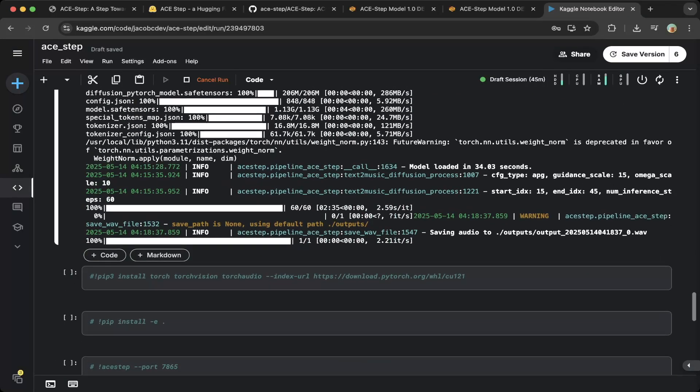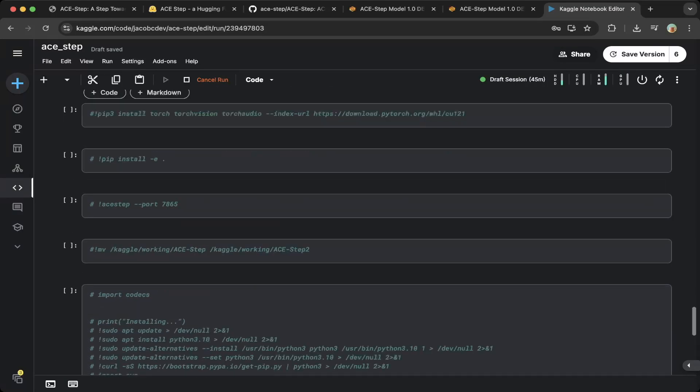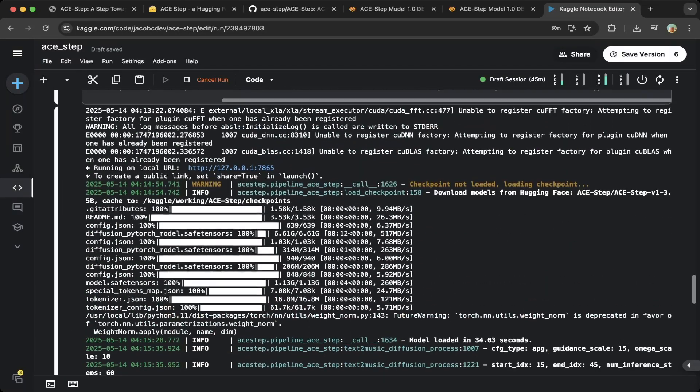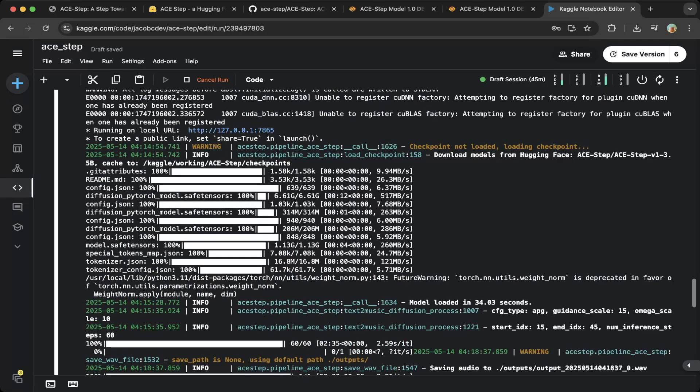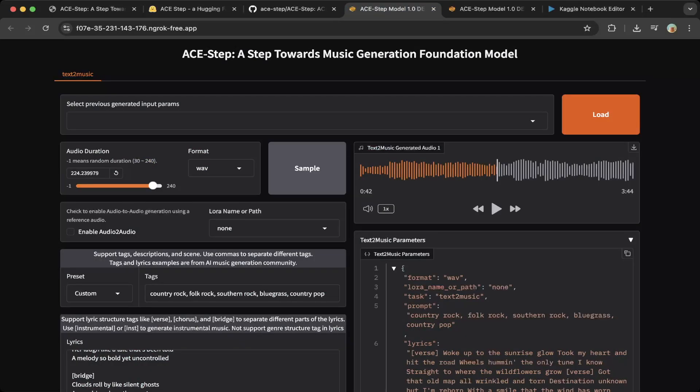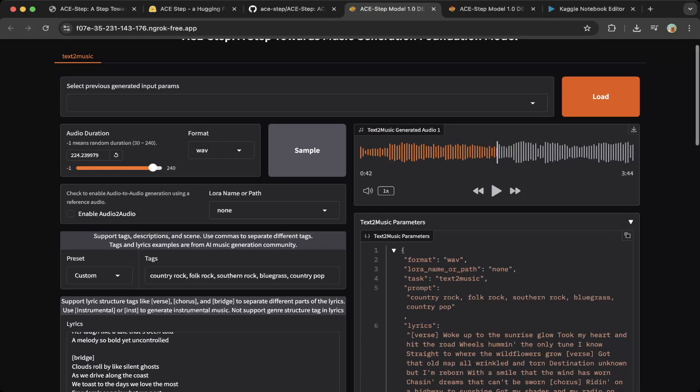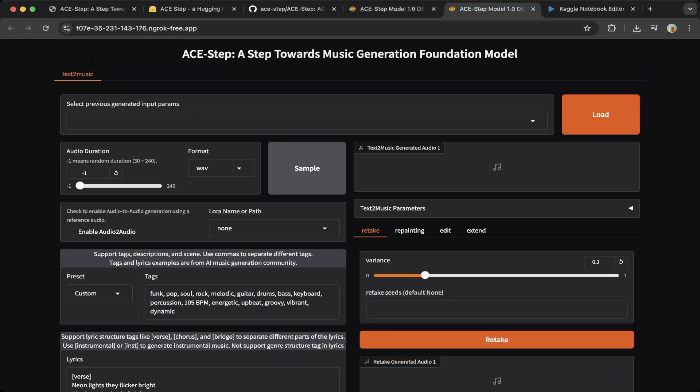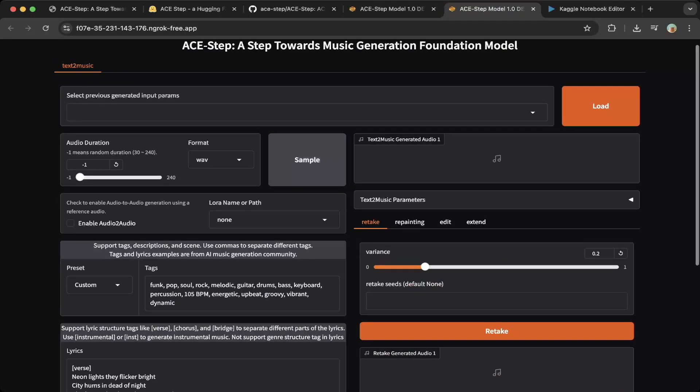So that should be it. Then you should be able to test the music generation with ACE Step on Kaggle. Also, there should be a Gradio interface. You can see it's very easy to test. Just make sure that you try it out for the samples. You can just click samples.